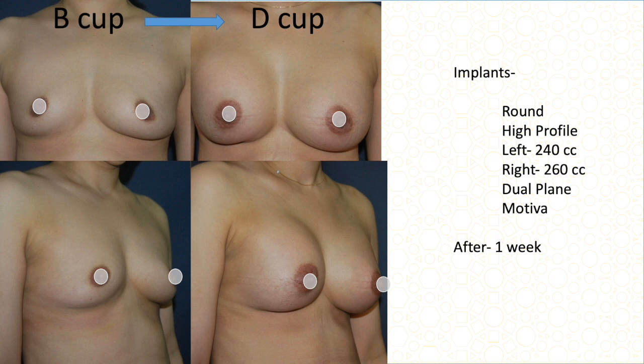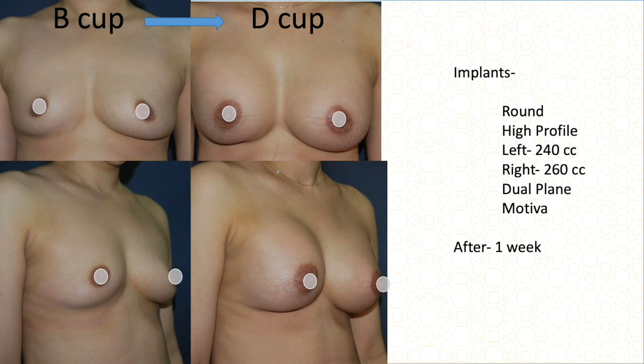This is another B cup patient with visibly different breast sizes — the left side is bigger than the right, with some sagging on the right. We decided to use different-size implants to correct this. On the left side, because it was already bigger, I used only 240 cc. On the right side I used 260 cc with higher profile in dual plane using Motiva. This was the result after one week.